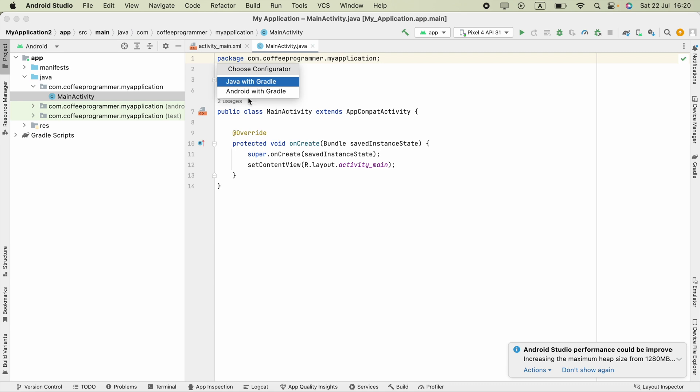Now if you select Java with Gradle, you will face issues in your project. You might be able to fix that, but I recommend you to use the Android with Gradle option. Before doing this, make sure you have a backup of your project.